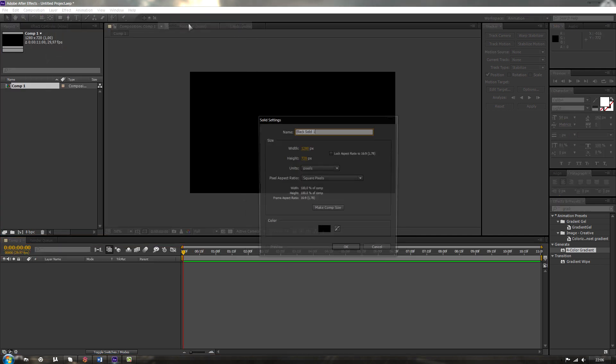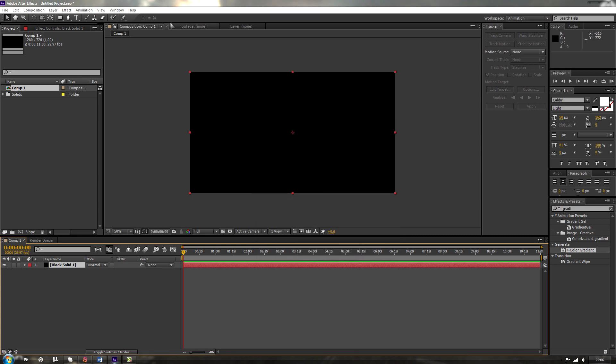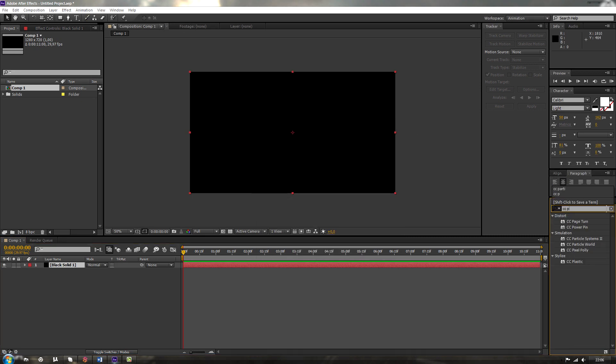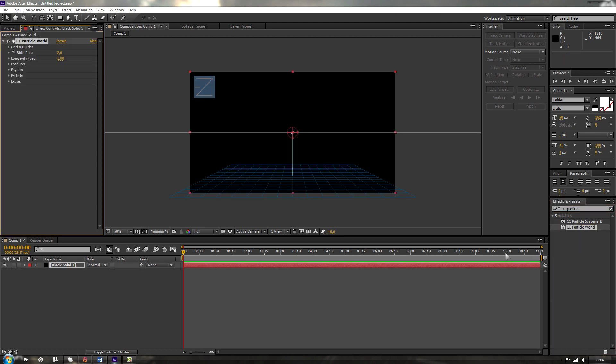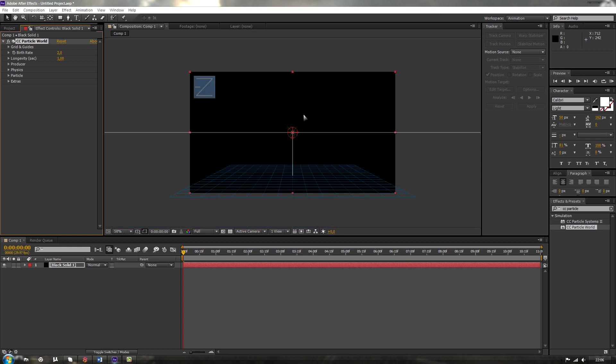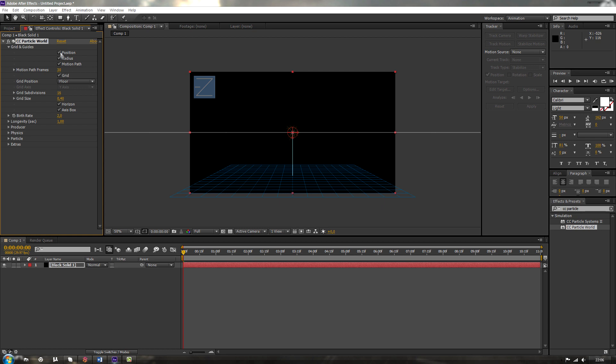Let's make a new solid layer and let's apply the effect CC Particle World to that solid layer. So let's just drag it onto it. Then you get some kind of weird looking particles and positions. First off what we'll be doing is we're going to go to Grid and Guides over here and we're going to uncheck all those checkboxes.